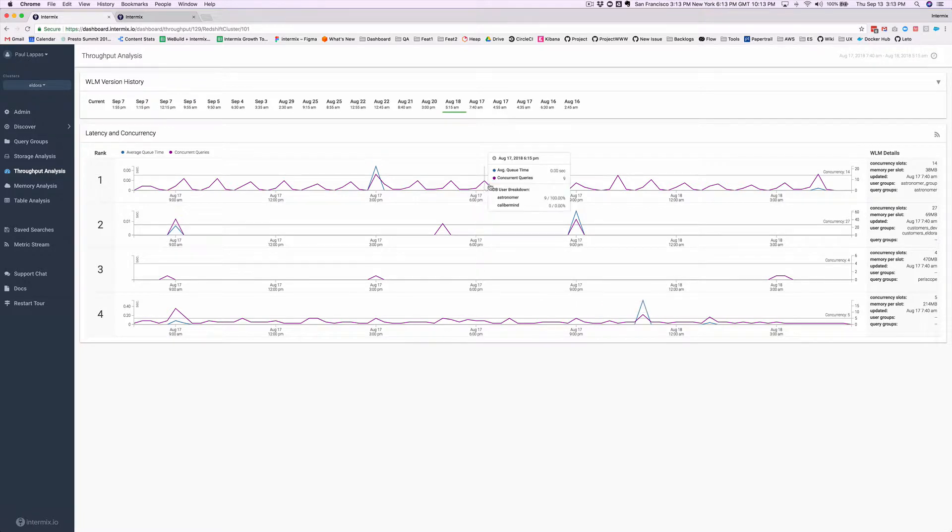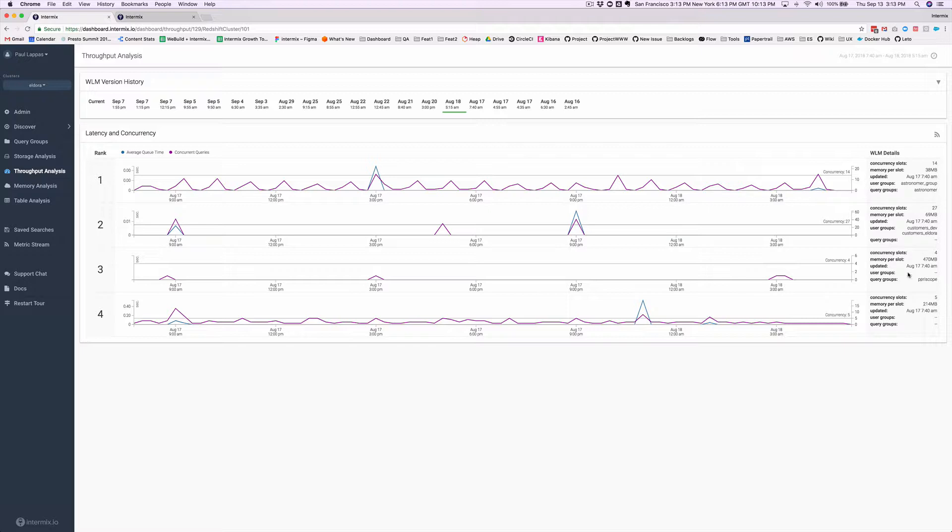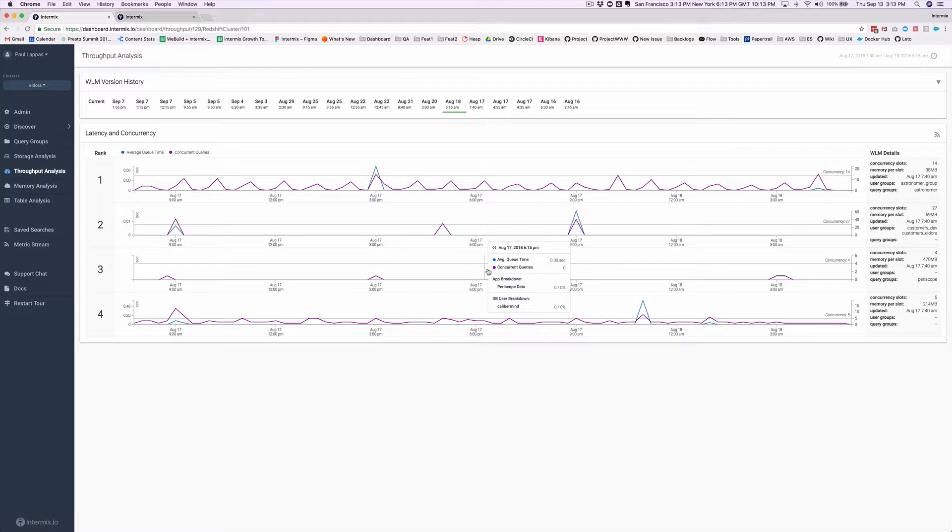The purple line indicates a real-time view of the queries running through this queue, and then the configuration of the queue is detected automatically by Intramix. As you can see, queues number two and three are pretty much empty. So there's leaving resources on the table because resources between queues can't be shared.